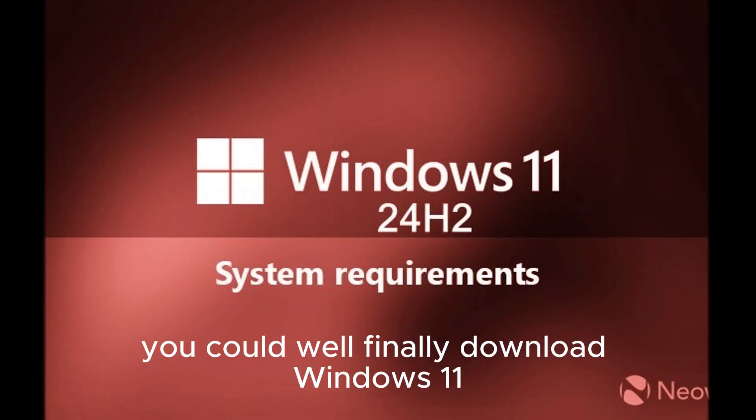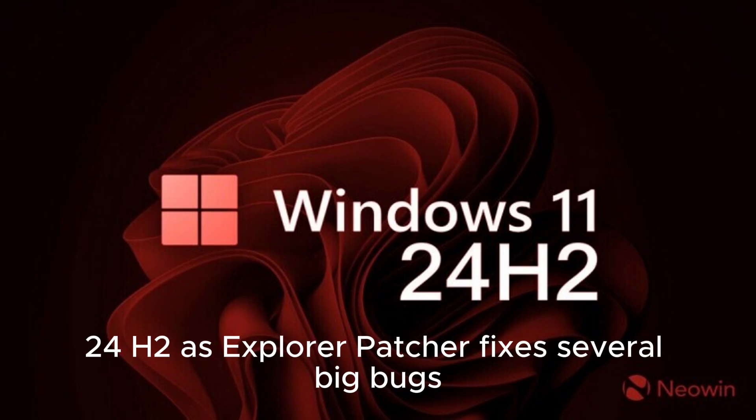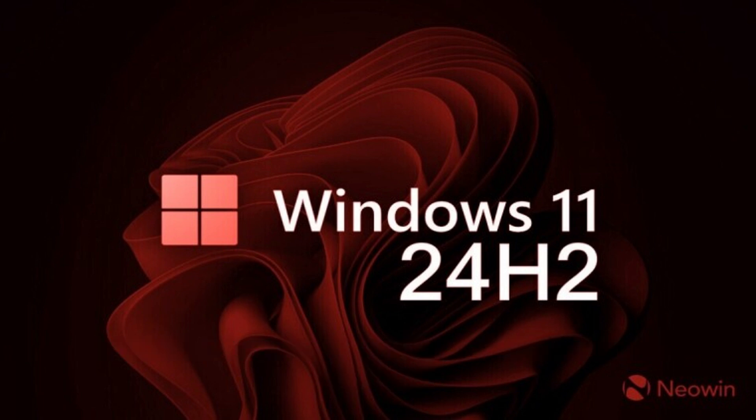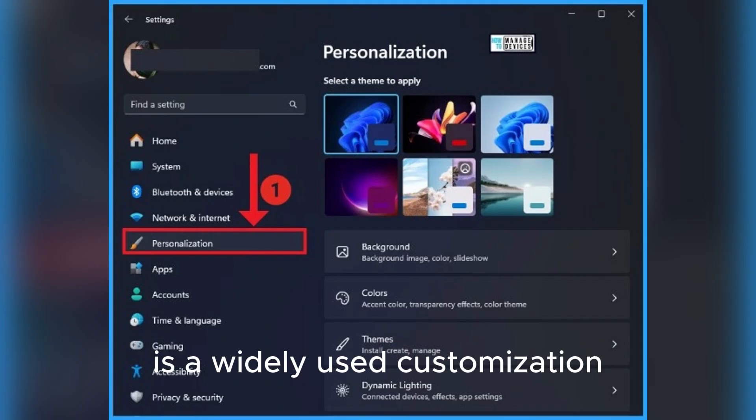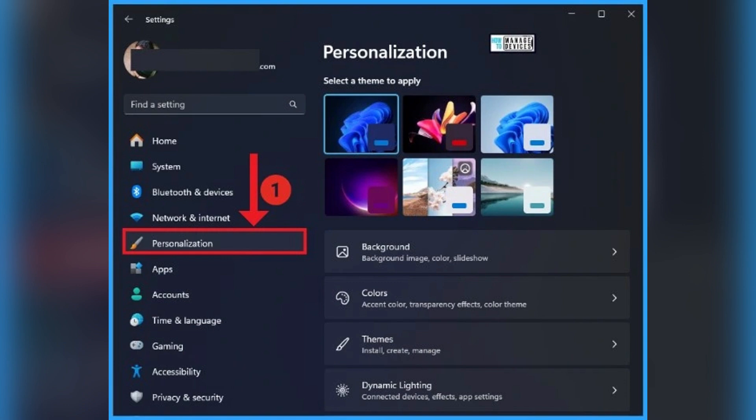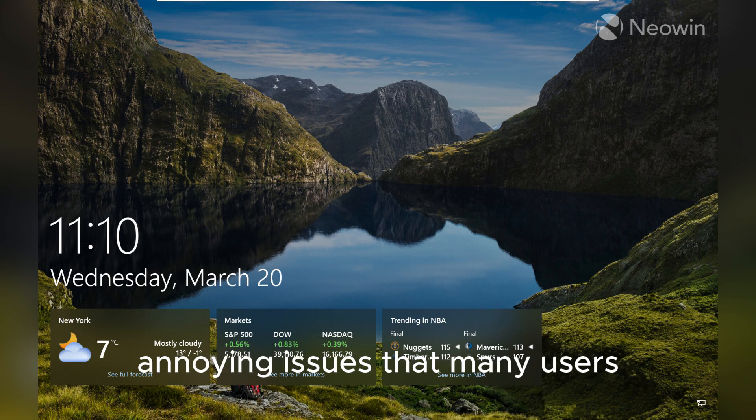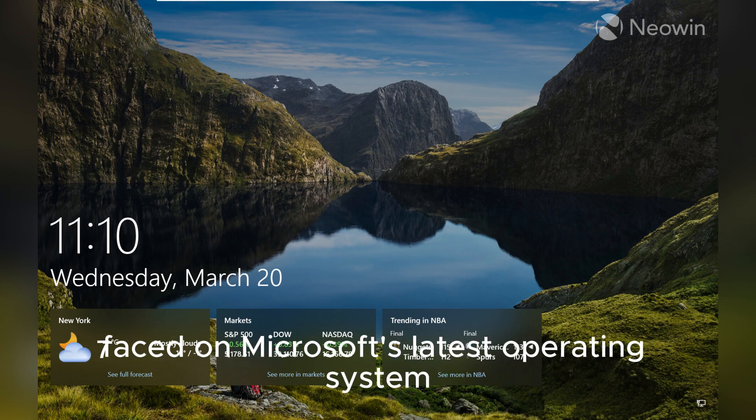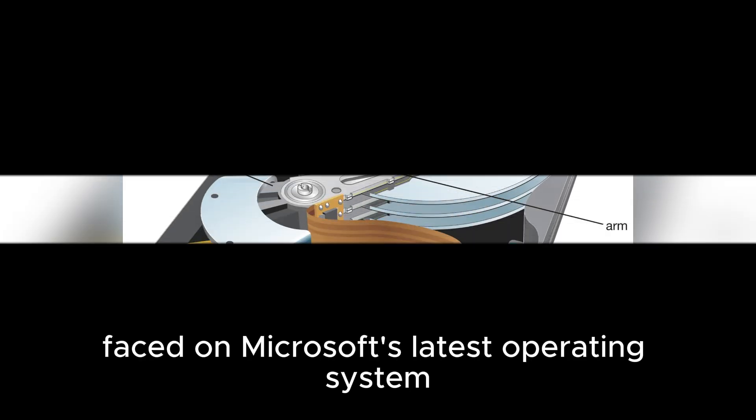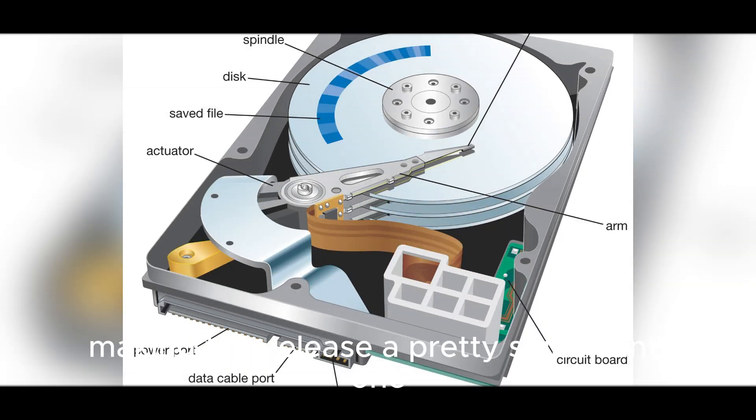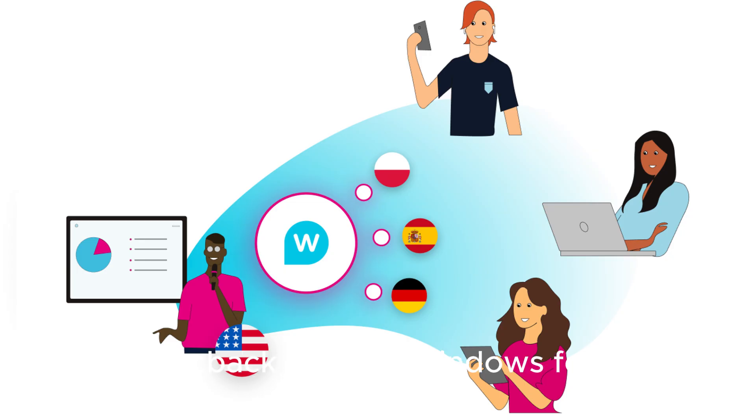You can finally download Windows 11 24H2 as Explorer Patcher fixes several big bugs. Explorer Patcher, also known as EP, is a widely used customization and tweaking app for Windows and has now received a major new update that addresses several annoying issues that many users faced on Microsoft's latest operating system, making this release pretty significant, especially for those who rely on EP to bring back missing Windows features or enhance their workflow.